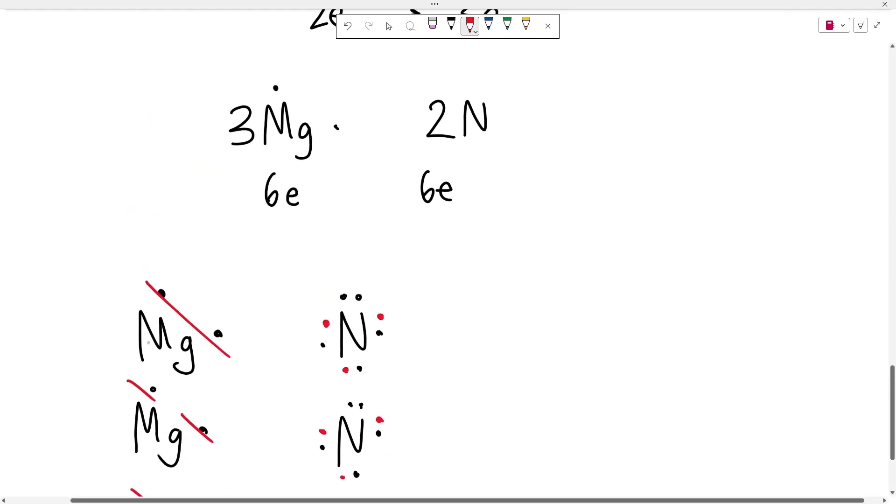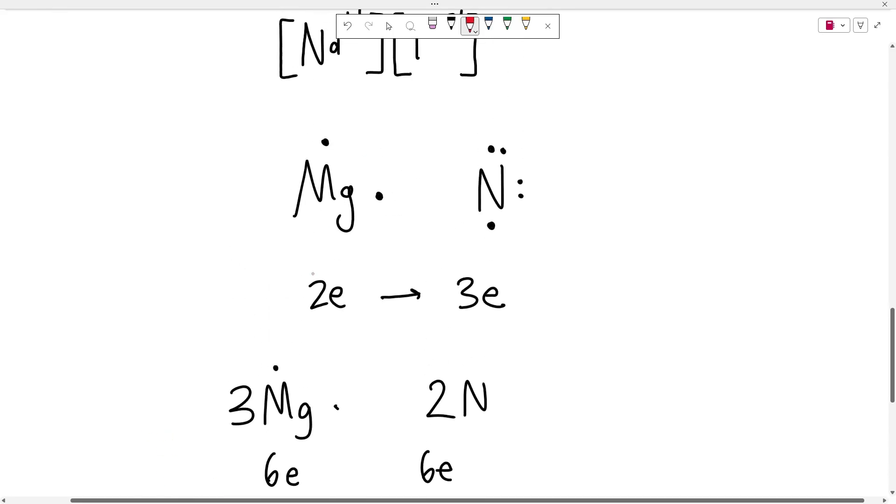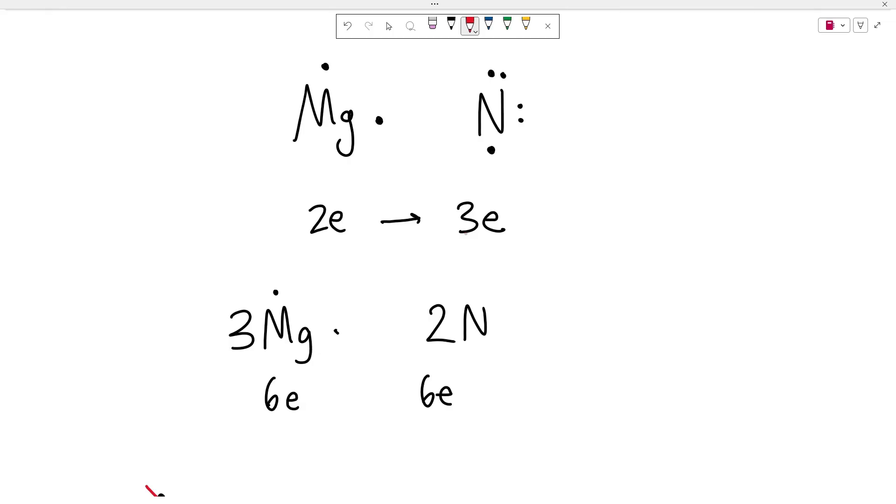This is just a visual way of seeing what we did here. We know that the magnesium gives up two electrons and nitrogen takes three electrons. So we find the lowest common multiple six. How do you get six from two? You multiply it by three. How do you get six from three? You multiply it by two. So the formula here is going to be Mg3N2.